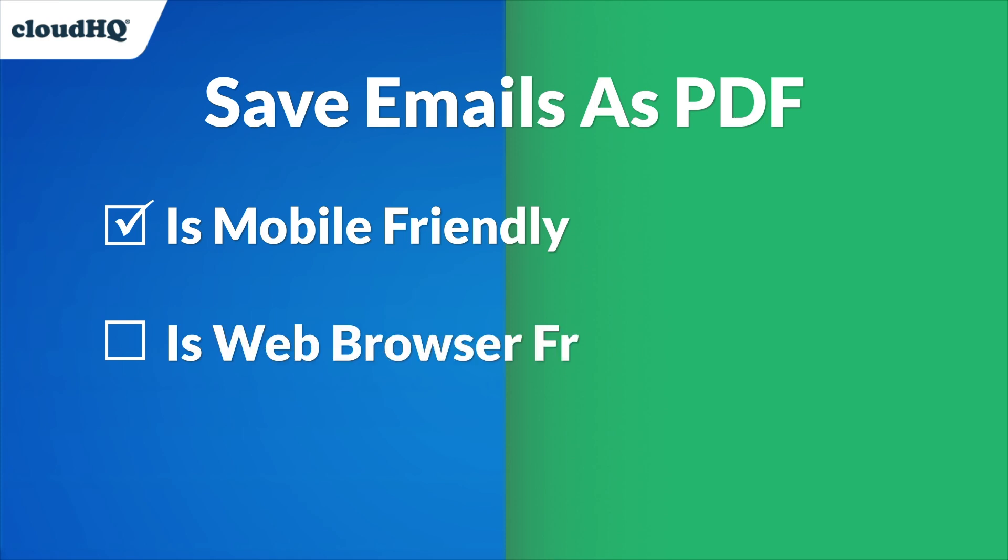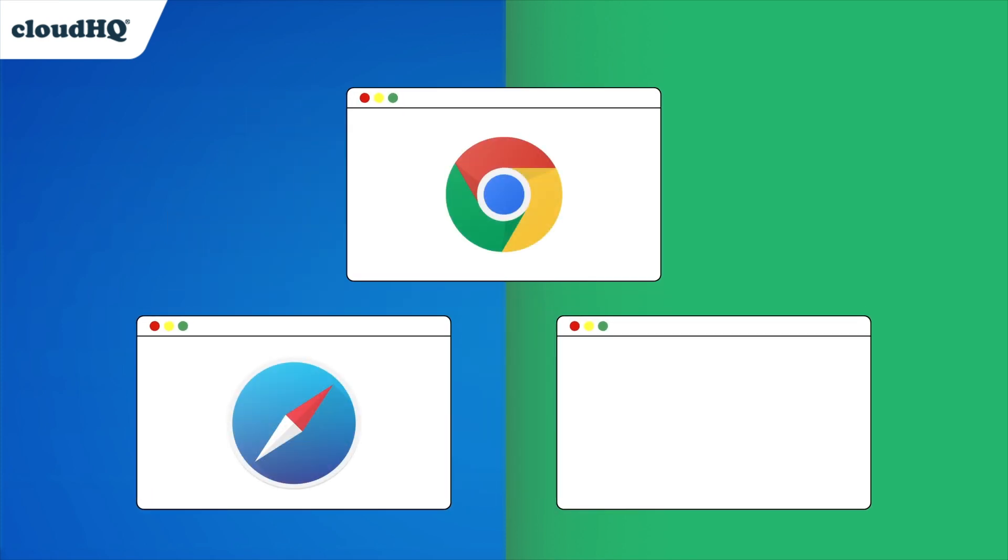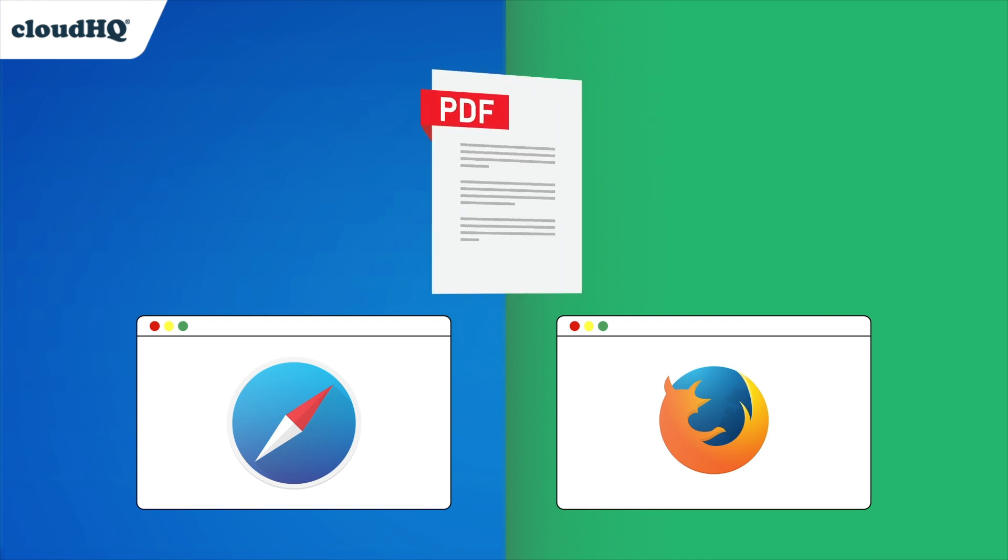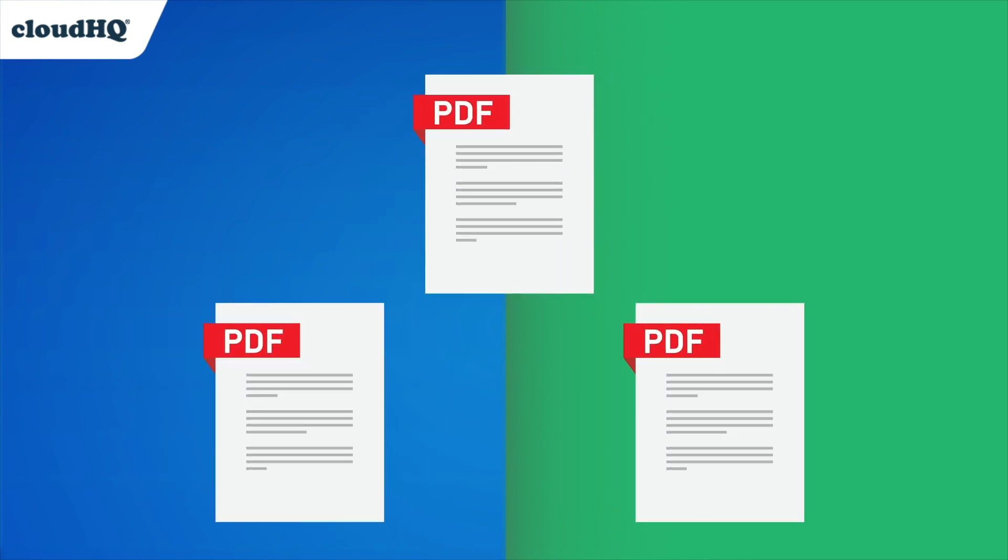You can save your emails in any browser, whether that's Chrome, Safari, or even Firefox. Any browser that's supported by Google Workspace is one that you can use to save emails to PDF in a flash.